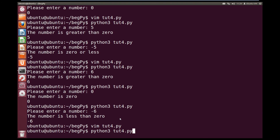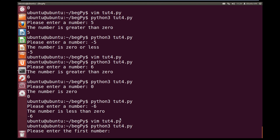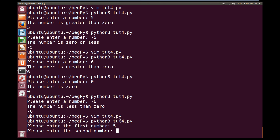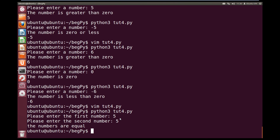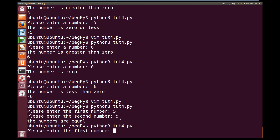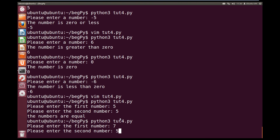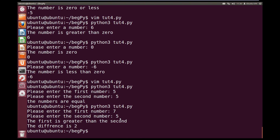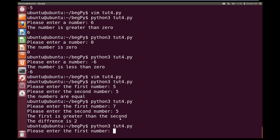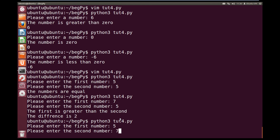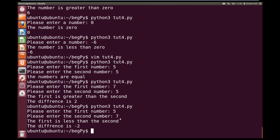Running python3 toot4.py, we enter the first number: five, and the second number: five. We get: the numbers are equal. Running again with num1 greater than num2 — seven and five — we get: the first is greater than the second, and the difference is two. Running one more time with five and seven, we get: the first is less than the second, and the difference is minus two. So we're going through each of the different ifs, making sure they all work correctly.